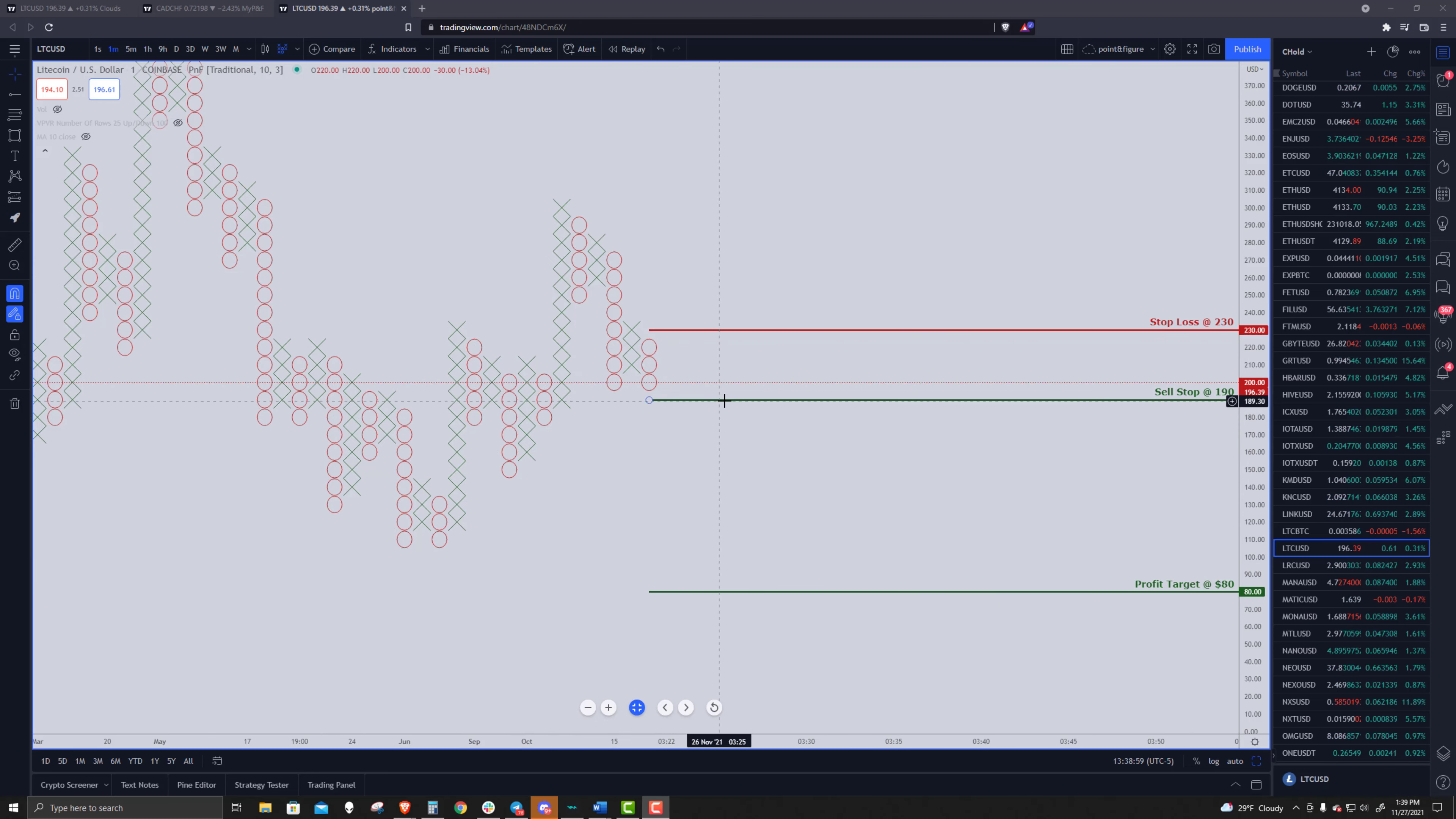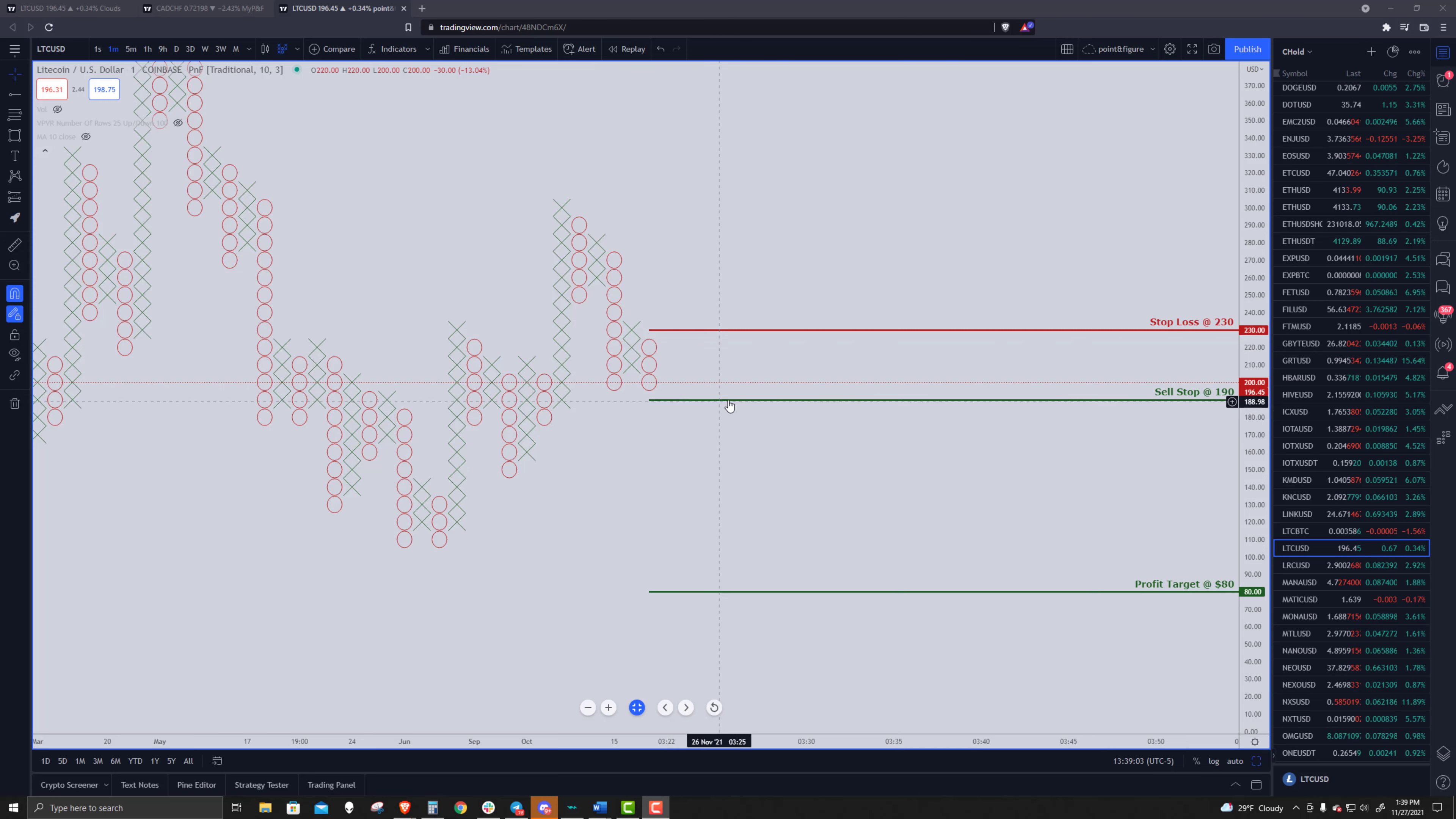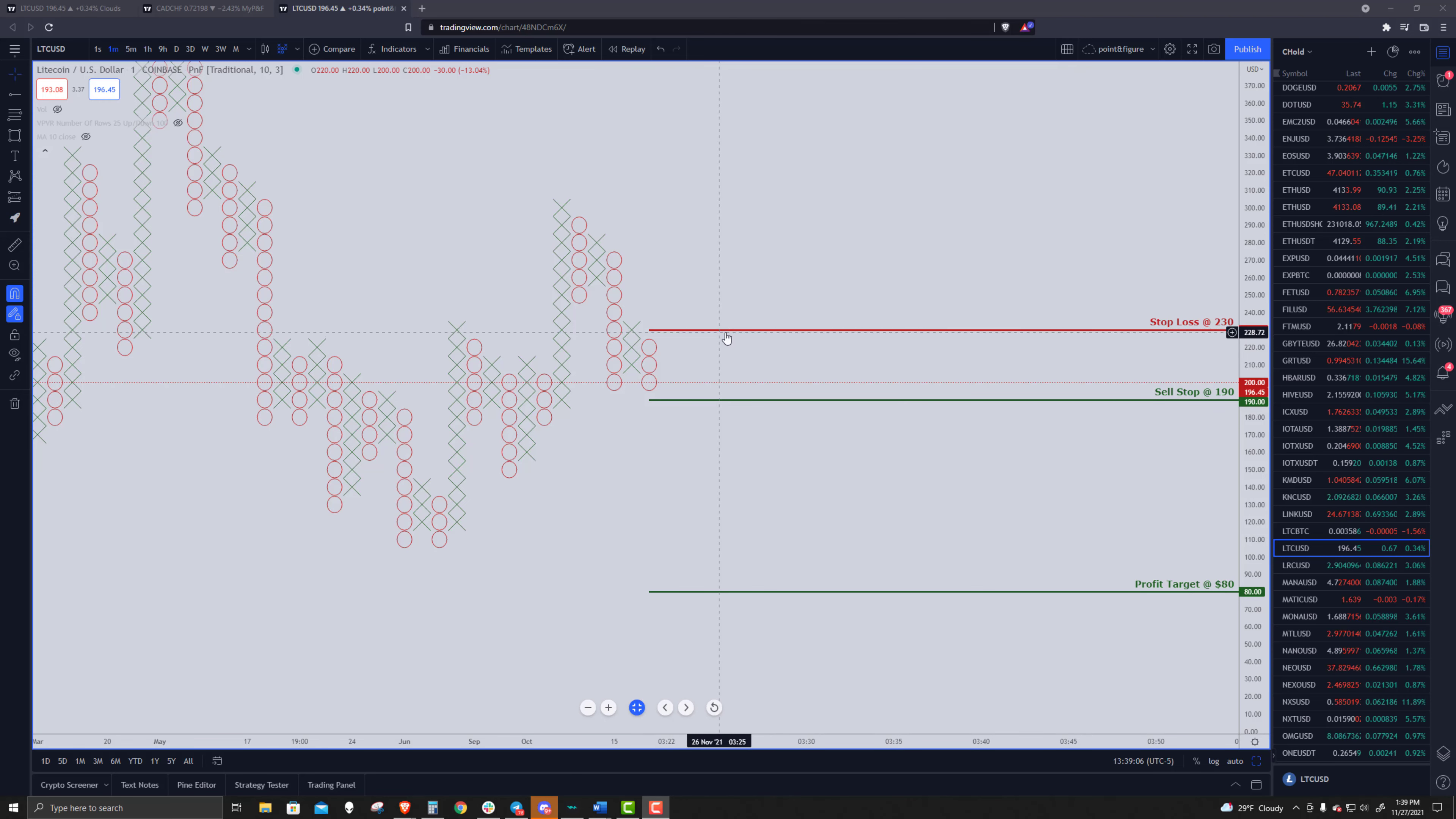I haven't drawn the bear flag. Really not necessary to do that right now. But the sell stop entry would be at 190. Four box stop with a stop loss at 230. And the profit target.